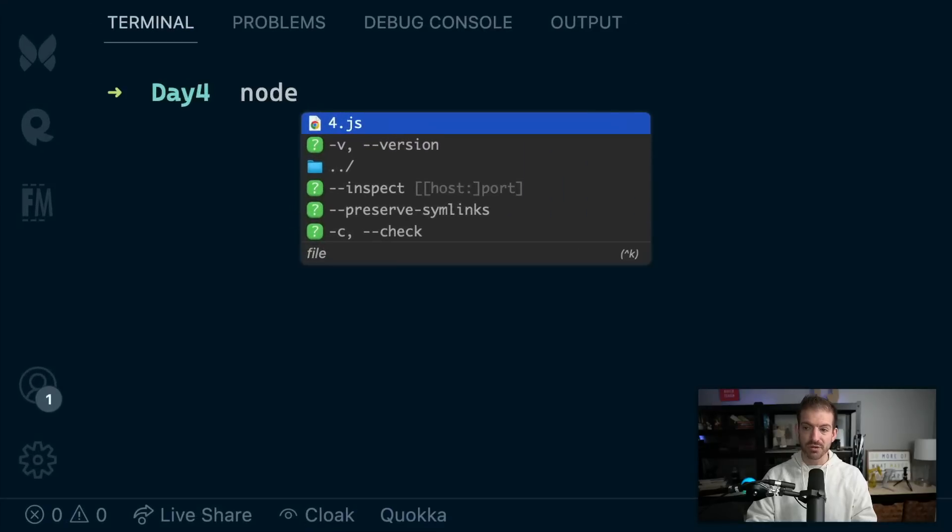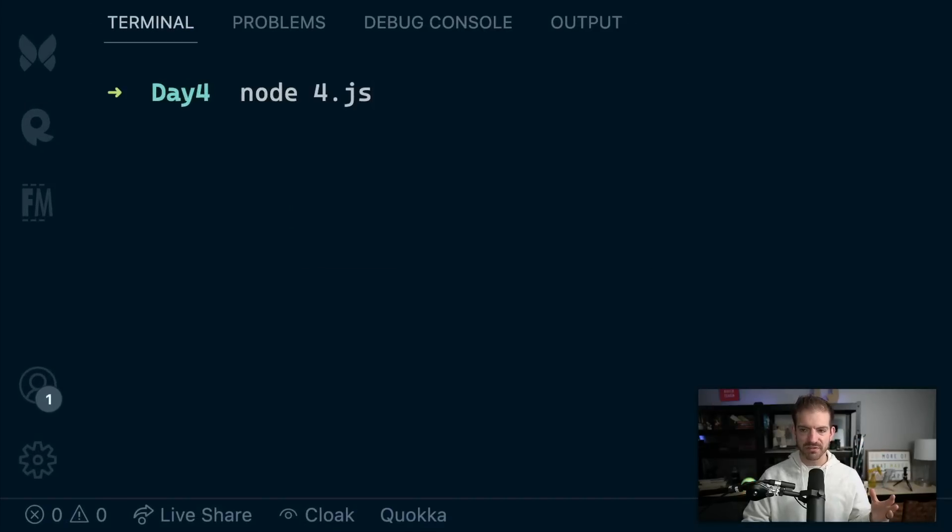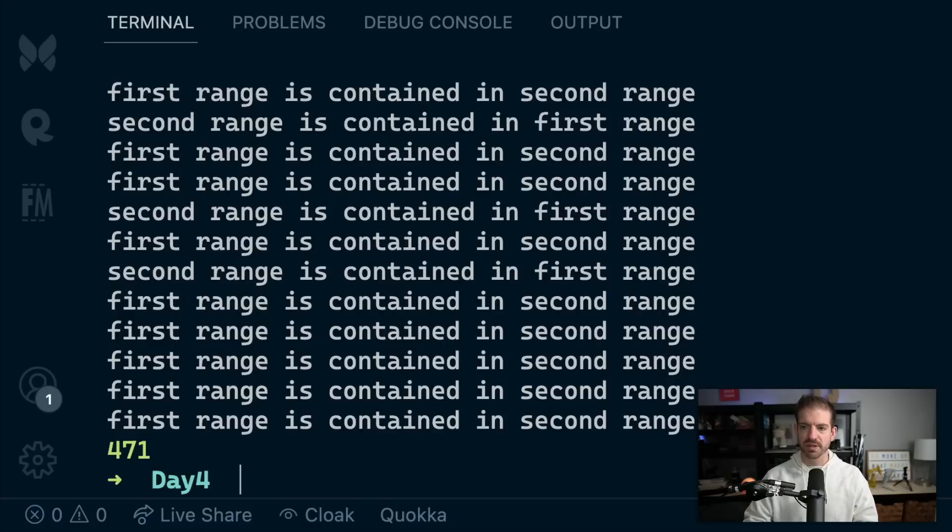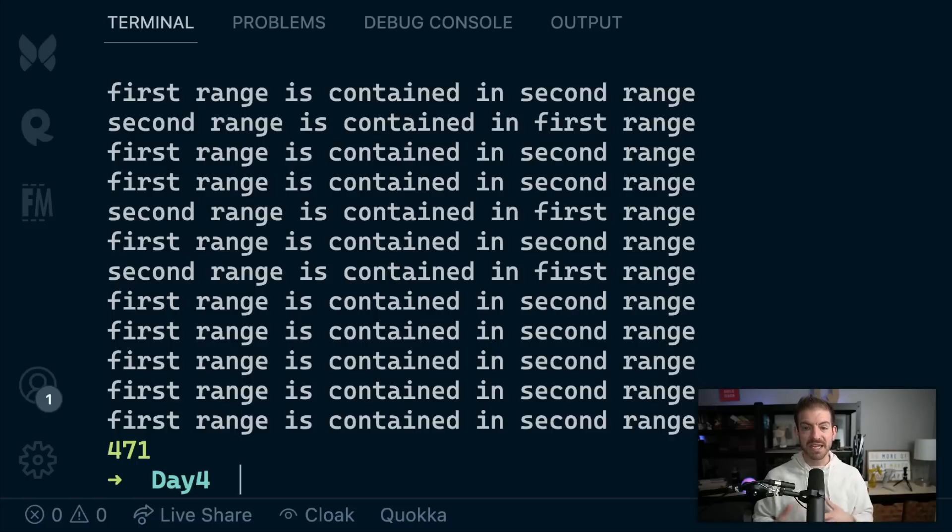We've all had this inconvenience: if you want to see the output of a Node application, you run the Node command like so. You run Node and then the name of the file. In this case, this is solutions to advent of code, which I will have a video on in the future. You run this and can see the output. But the problem is, what if I'm making changes? I don't want to have to manually restart this.